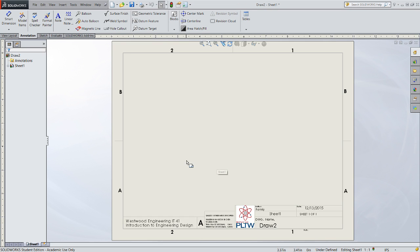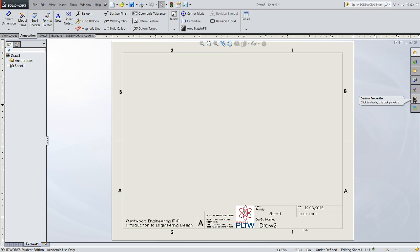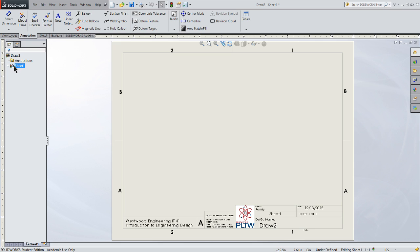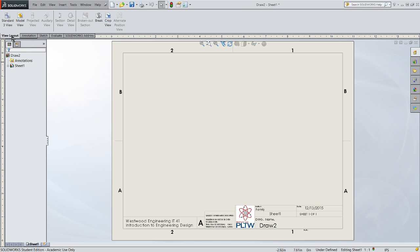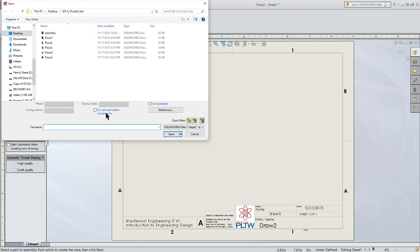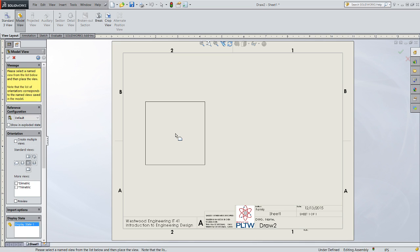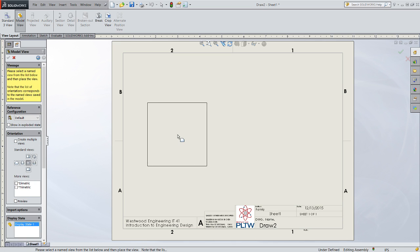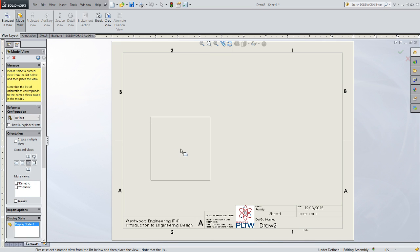Select that, and now I've got my sheet. The next thing it will do is ask me, what do I want to place onto my view of my sheet? So let's come over here to my view layout, model view, browse to where my cube is, and this time I'm going to pick my assembly. I'll go ahead and open my assembly. I'm going to put the front view on it.